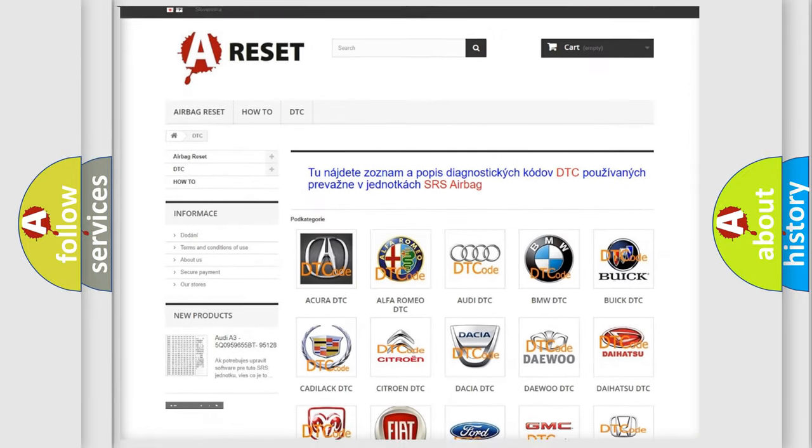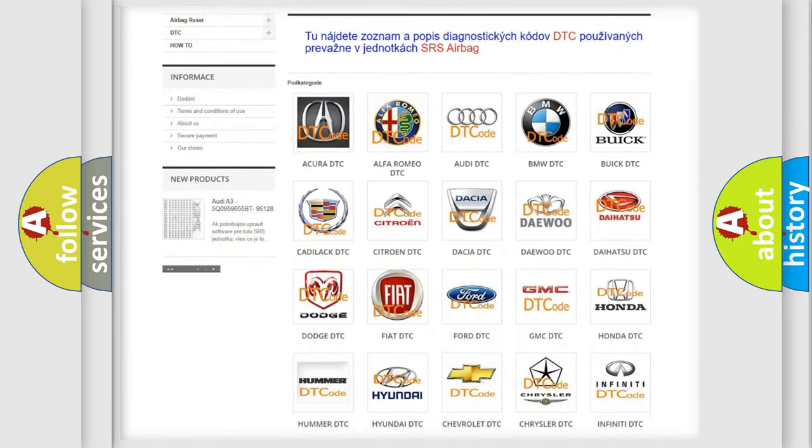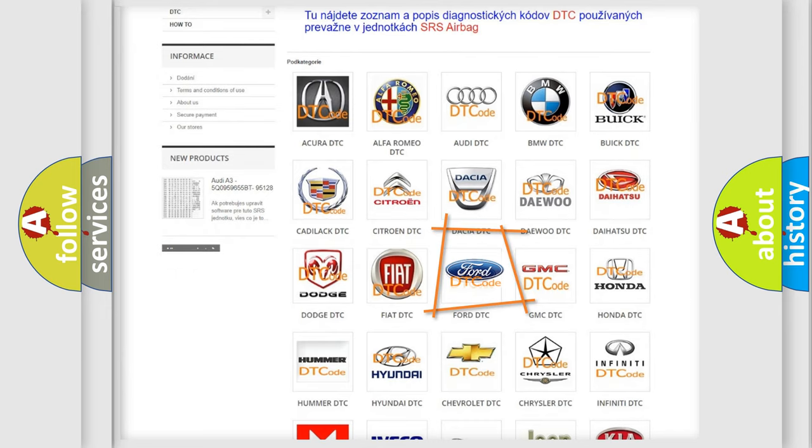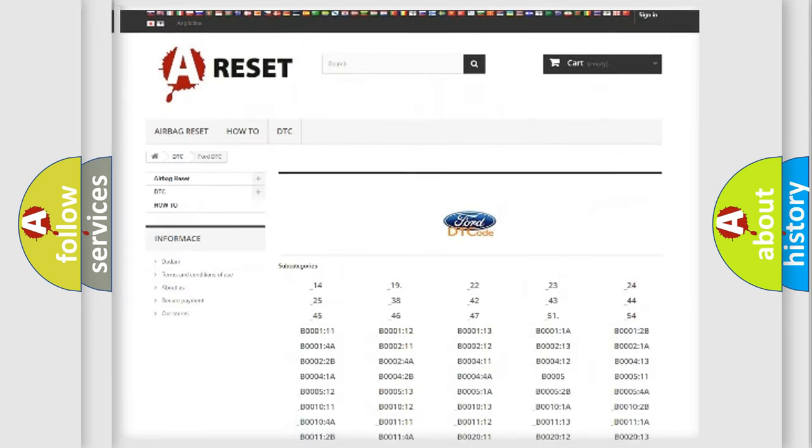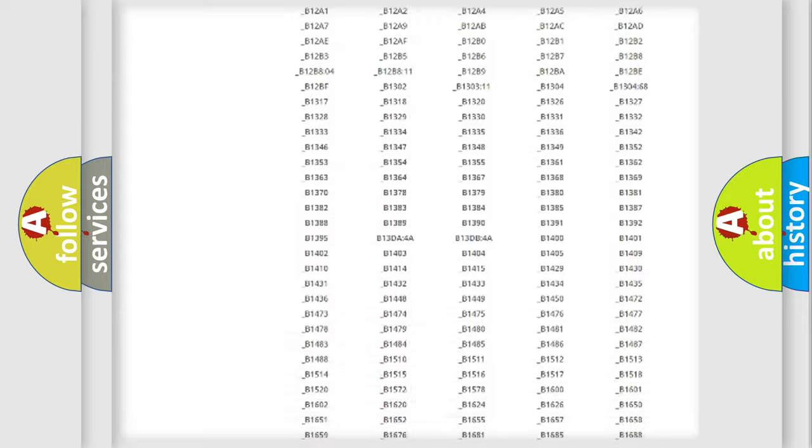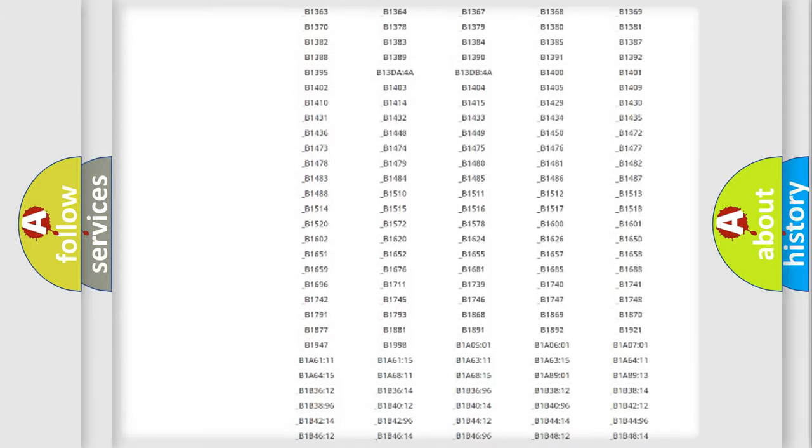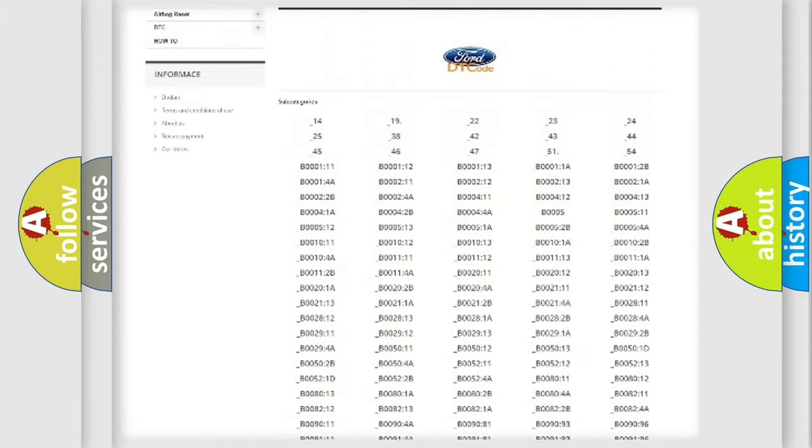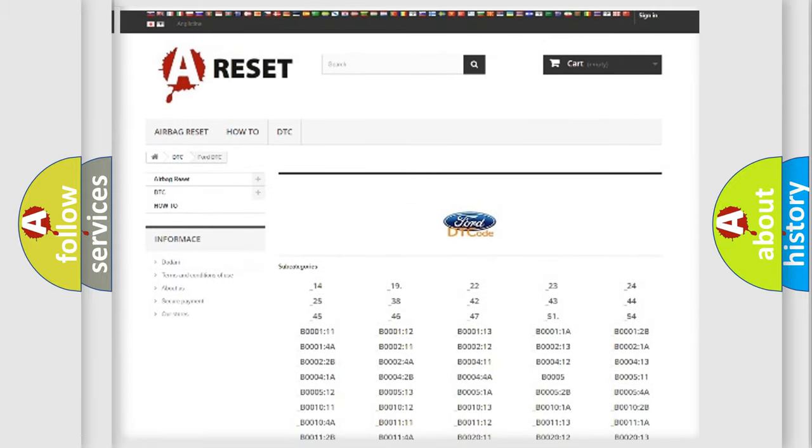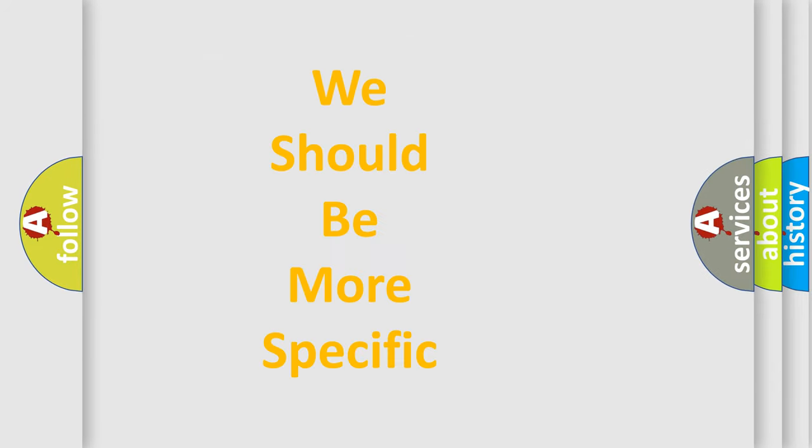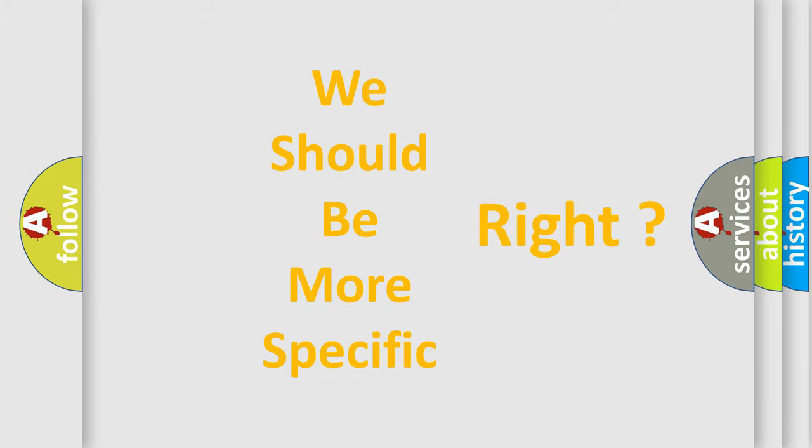Our website airbagreset.sk produces useful videos for you. You do not have to go through the OBD2 protocol anymore to know how to troubleshoot any car breakdown. You will find all the diagnostic codes that can be diagnosed in Infinity vehicles, and also many other useful things.